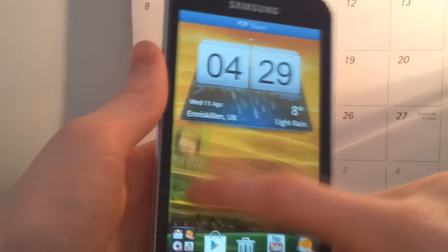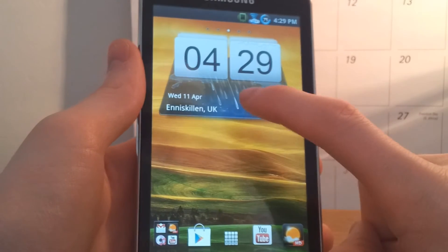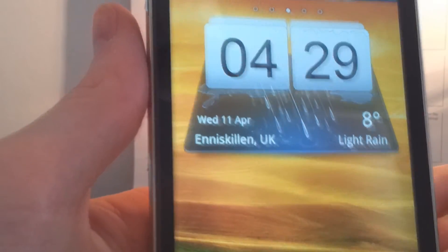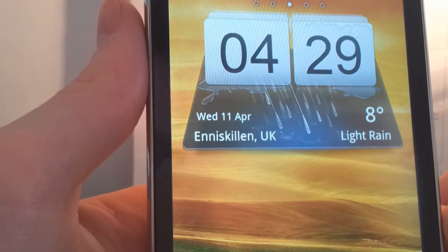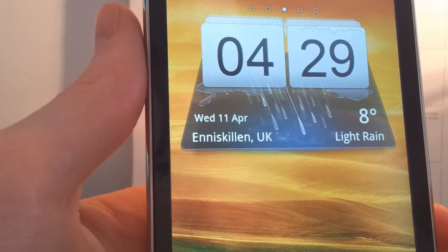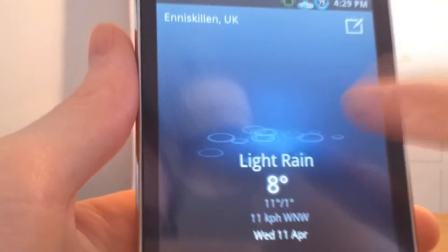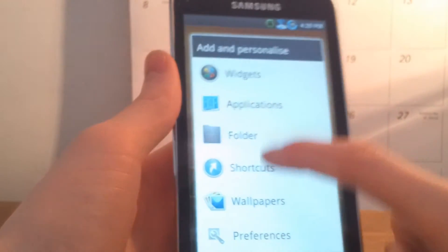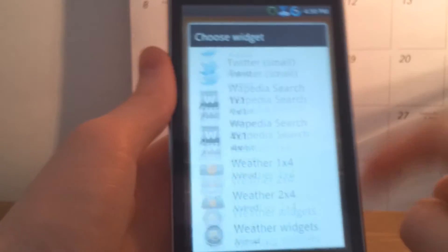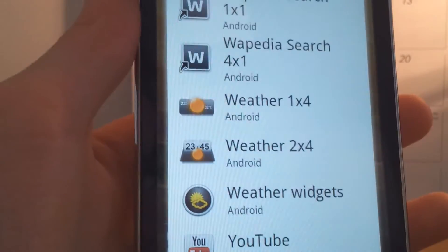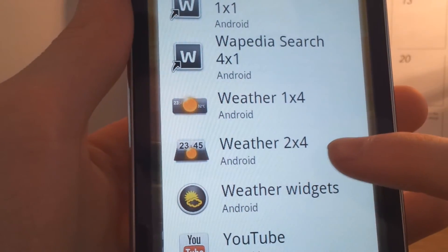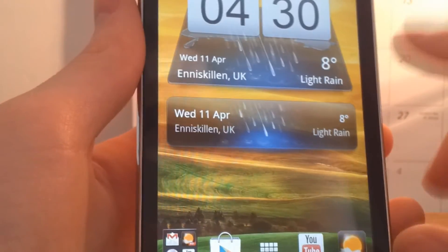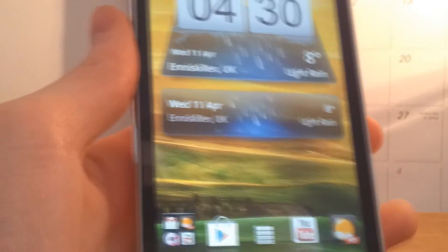Where it does excel is widgets, as you can see here. This is the clock and weather widget and it's got a nice effect going on like a puddle or rain, and if you click on it, it brings you to the app. There are two widgets: weather 1x4 and weather 2x4. The 1x4 is the simple one with no clock on, but it still brings you to the app.